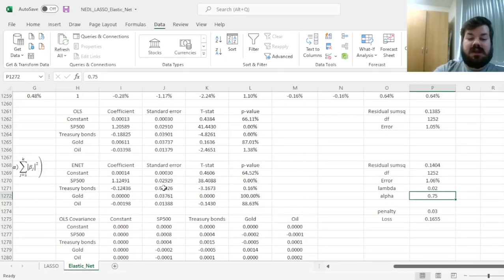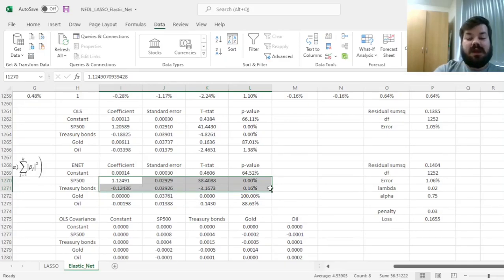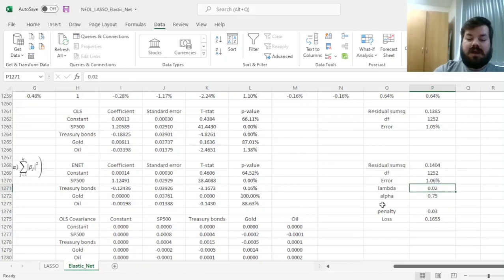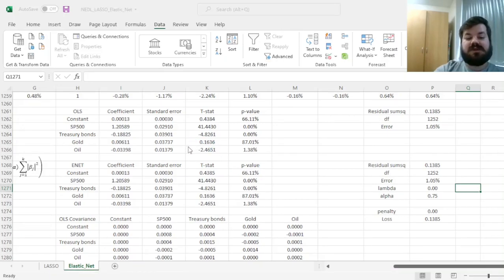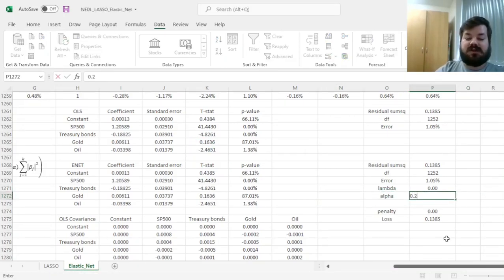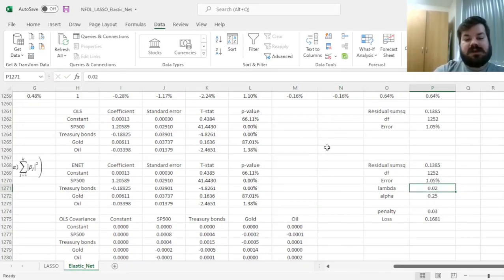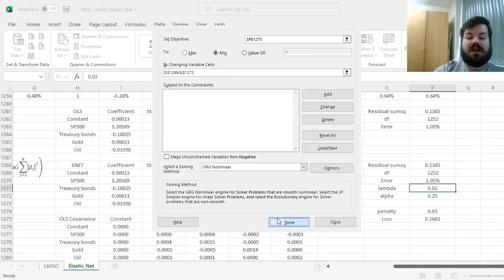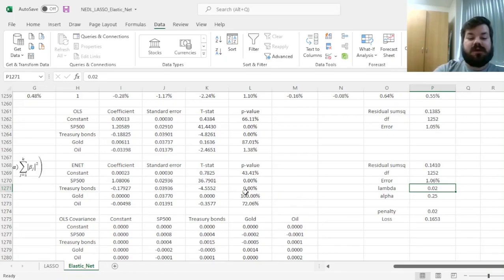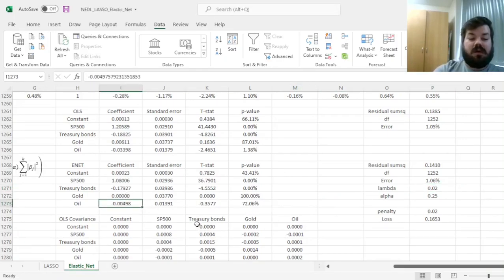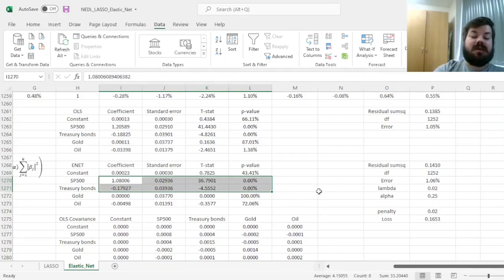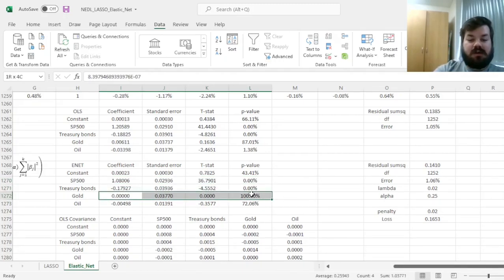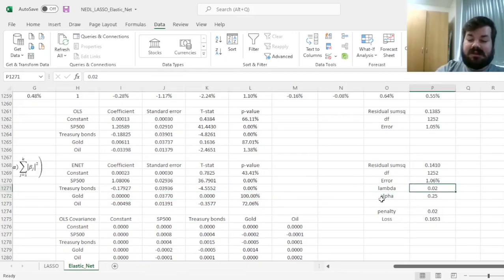Now we move back via lambda equals 0 to improve convergence speed and precision, and set our alpha to 0.25 and lambda back to 0.02. Now our model is closer to pure ridge than pure LASSO, so we can click Solve and get our elastic net coefficients. We see that our oil coefficient still remains slightly negative, and this is the closest we are to ridge. However, our gold coefficient is nevertheless set to 0 still. So let's see when this ceases to happen.